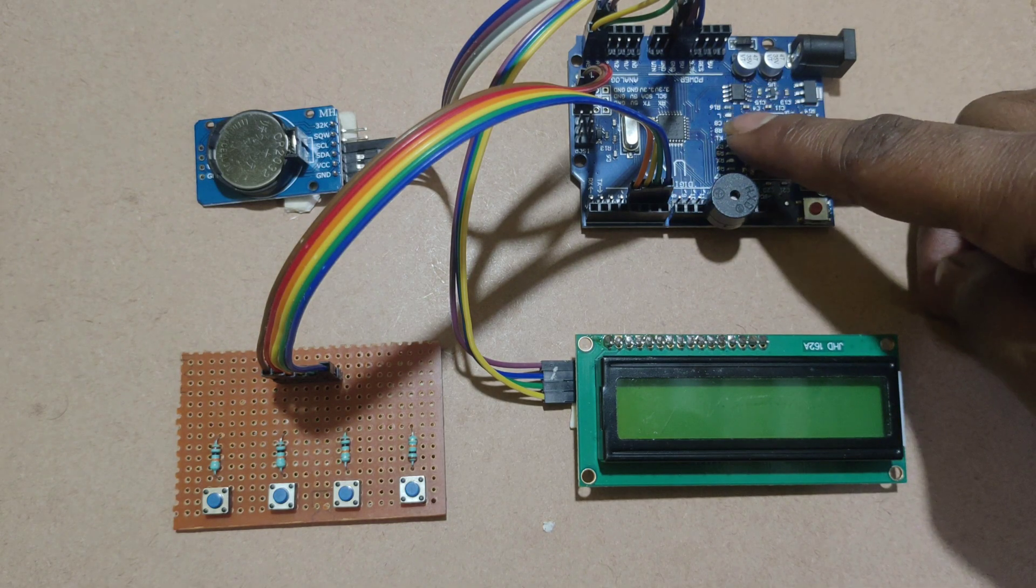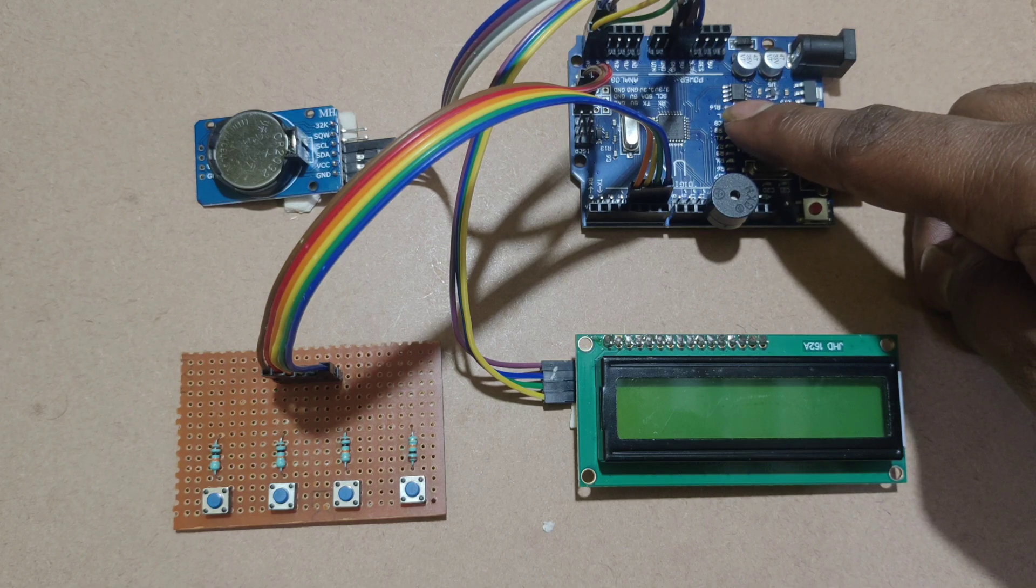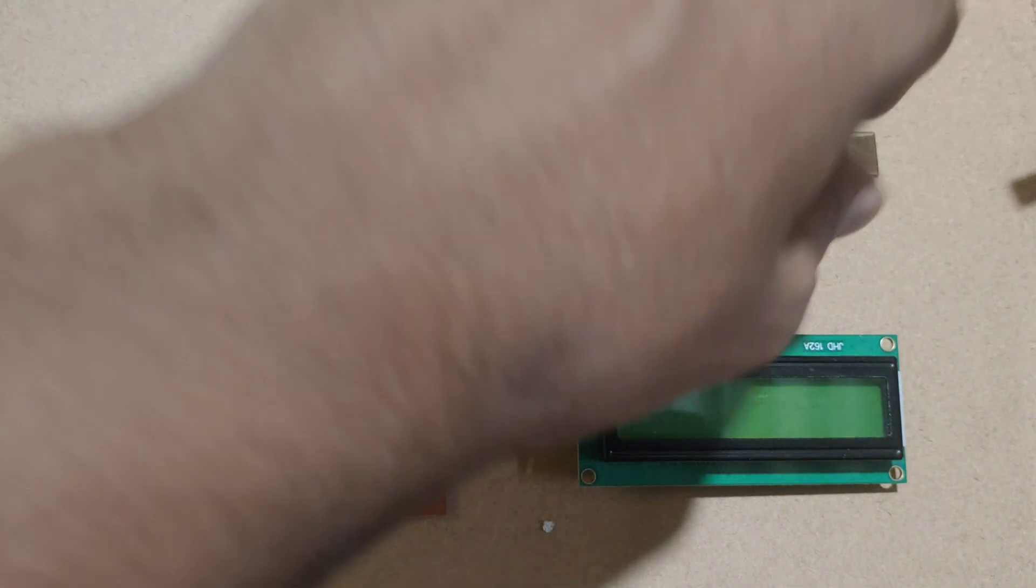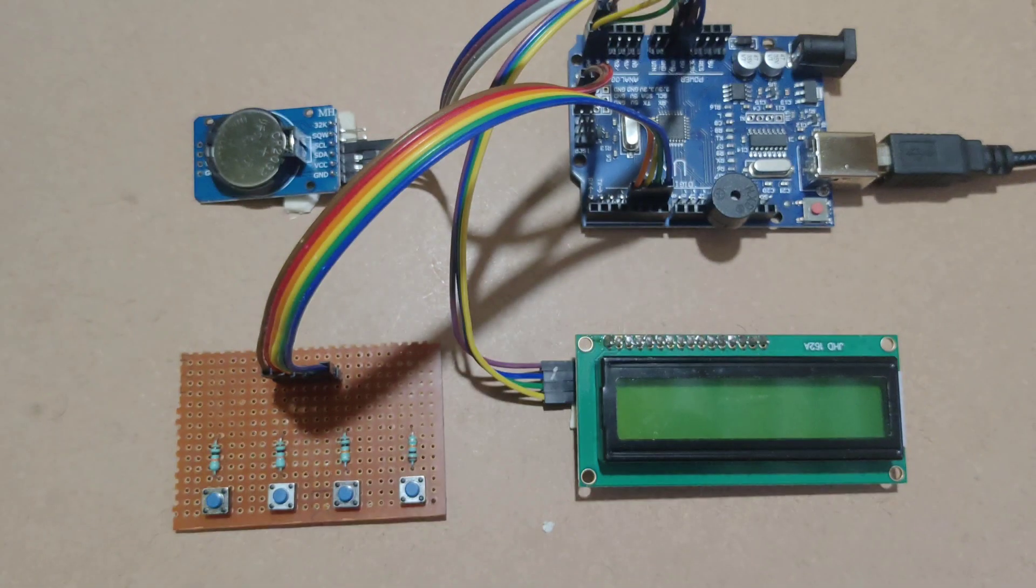In this microcontroller I have already uploaded the code. Now I am giving power supply to the microcontroller.